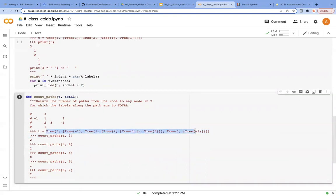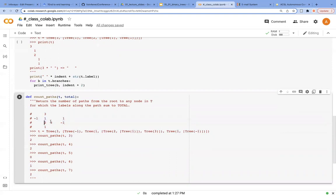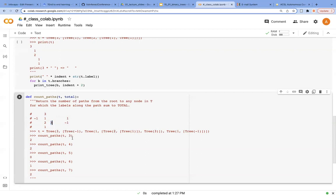This tree looks like this. The children of 3 is minus 1, 1, and 1. The children of this node is 2 and 3. And this one's child is 1. This one's child is 2 and 3. So what this function does is count the number of paths that sum up to this number.